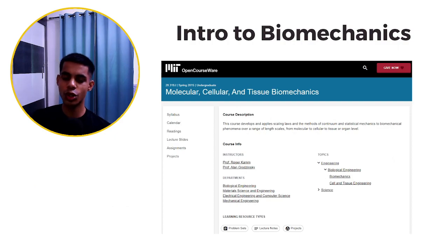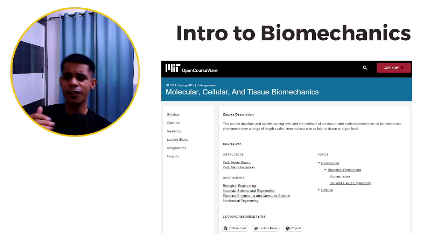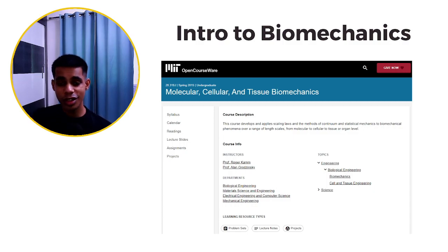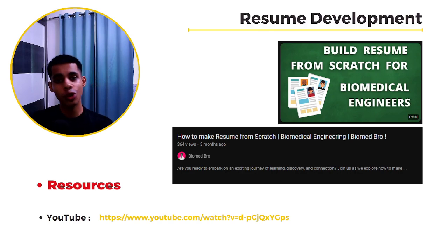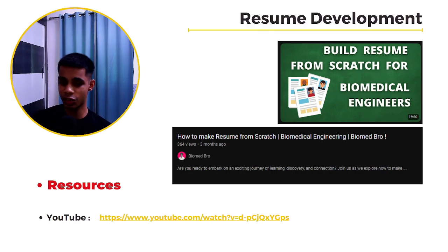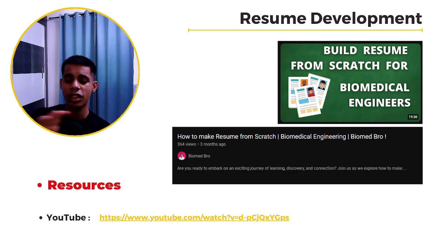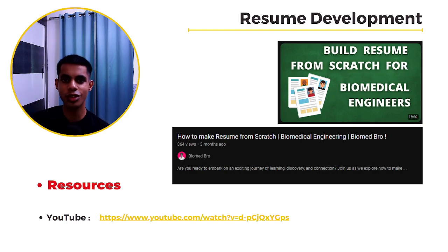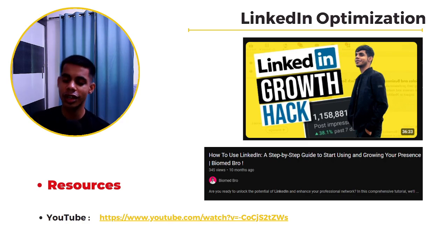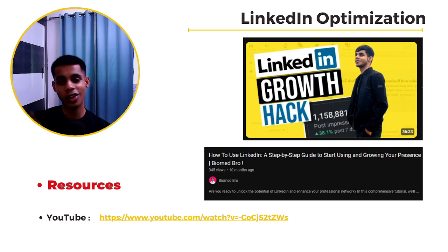So now 12 weeks is done and you have studied everything. You don't have to be a pro, but you should have knowledge on all these topics and be able to talk when someone asks about them. I have made a video on how to make a resume from scratch for biomedical engineering students — the link is in the PPT and description. Once your resume is done, we will optimize your LinkedIn profile. A YouTube video on that is also linked in the document.